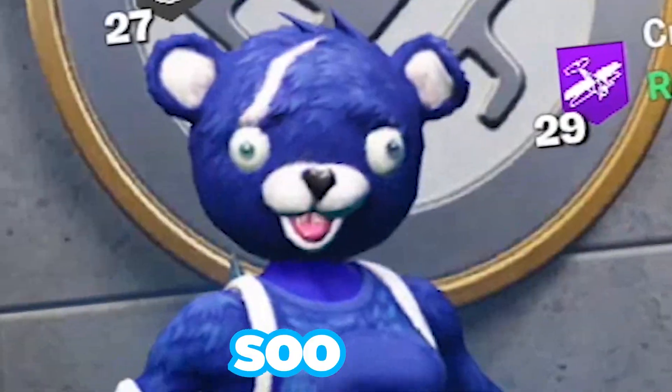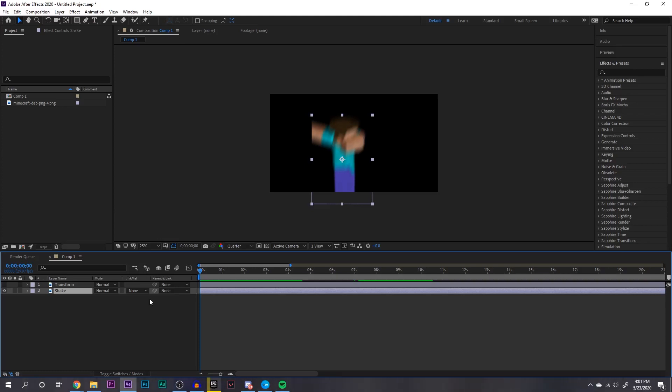Right, so now let's move on to shake effects. For the shake effects I'll be using a plugin called Sapphire. A lot of YouTubers use this plugin to create many different effects that'll make your videos look awesome. If you don't have Sapphire, don't worry, there are definitely some good tutorials on how to do a good shake effect without Sapphire on YouTube. If you have Sapphire that's great, I'll show you my shake settings.